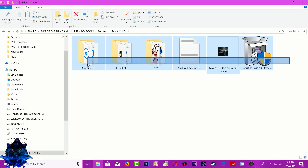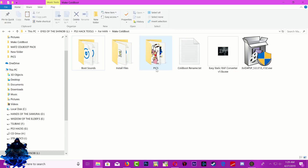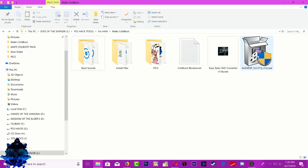Right here I have some tools that I'll be using. I have the boot sounds, the install files, the pics, the cold boot rename text, a raft converter, and also the X feed for PSP program.